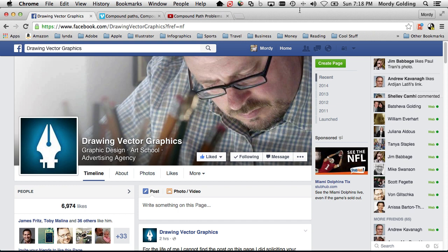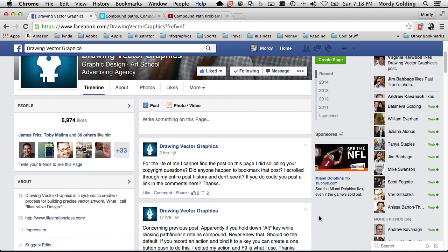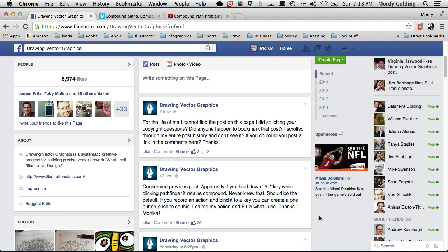My buddy Von Glitchka has this awesome page on Facebook called Drawing Vector Graphics. It's a lot of the courses that he does at Lynda.com and he's got a book series as well. He posts some really great stuff on there, so if you don't check it out ever, you might want to.